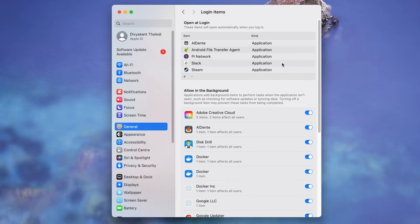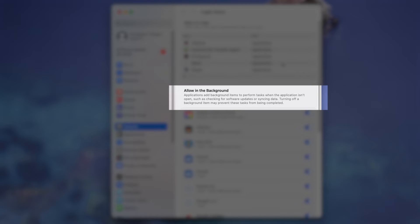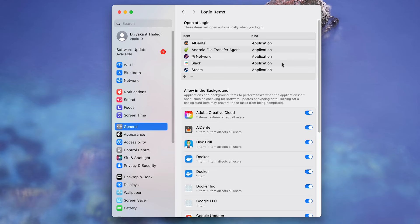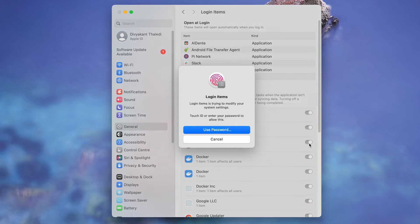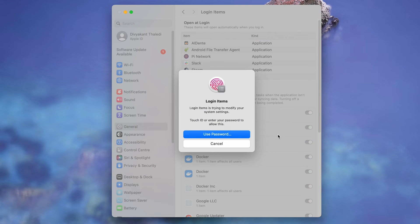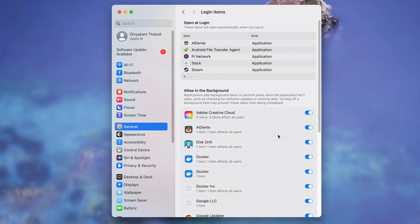Now, beneath this, you'll find a section named Allow in the Background. This adds a background activity of the app even when it is not running. If you want, you can disable apps from this list as well if you don't want those apps to run background activity.